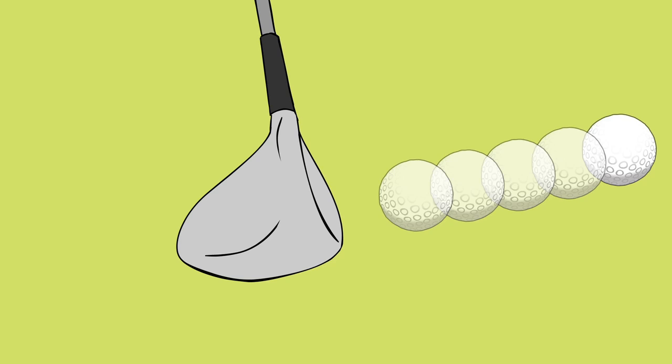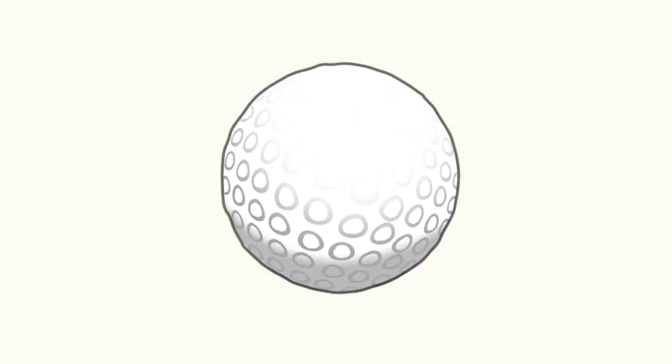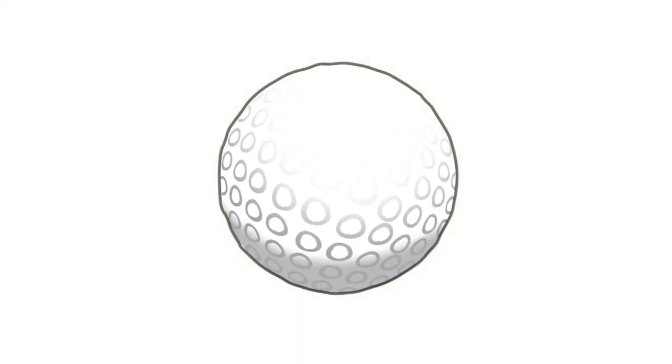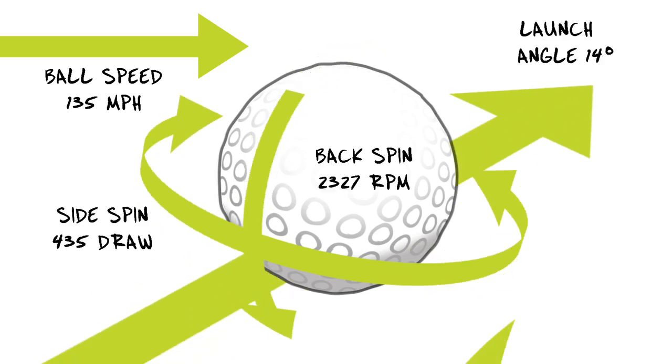SkyTrack's advanced algorithms then break down the photographs to determine key factors such as ball speed, spin, and launch angle.